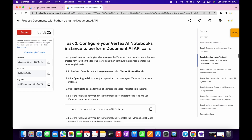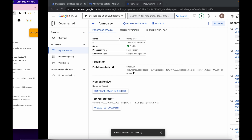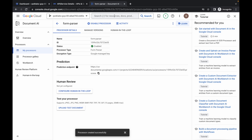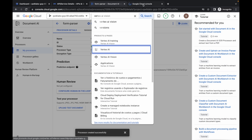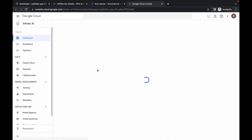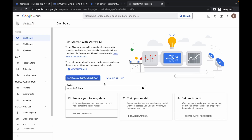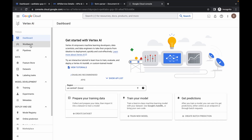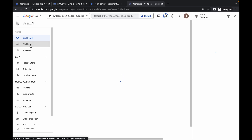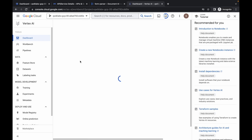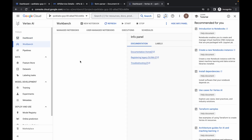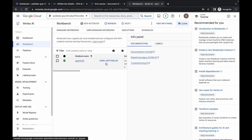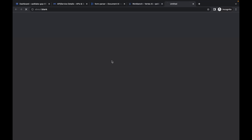For task number two, search for Vertex AI and open it in a new tab. Come back, wait a second, click on enable, then click on workbench. It will take a couple of seconds, so just wait.